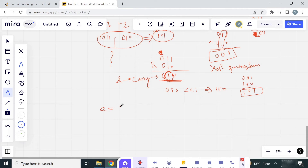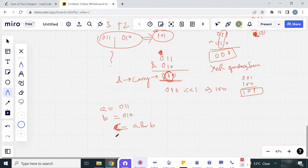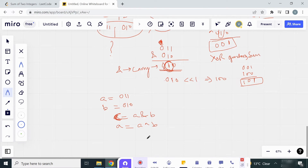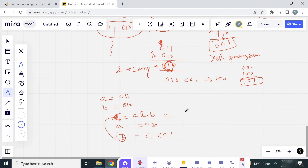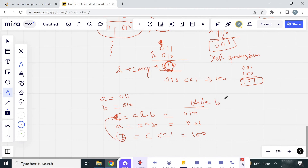Let's see again by defining the variables. If A equals 011 and B equals 010, we set C equal to A AND B to store the carry, then A equal to A XOR B for the XOR sum, and then left shift C by 1 and store it in B. In the next iteration, A AND B gives 010, and after the bit shift the carry becomes 100.